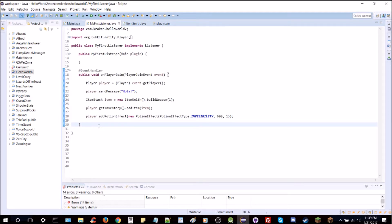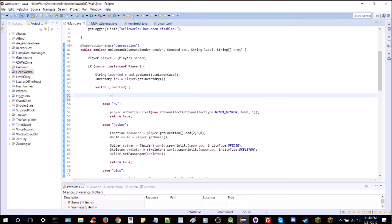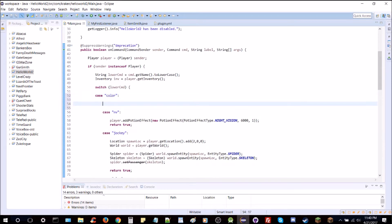We're going to look for a value, so we're going to go to the main class instead of making a new command here. What this command is going to do is let you set a color — let's pick color because it's a word. We'll use red, blue, and yellow — nice and easy.